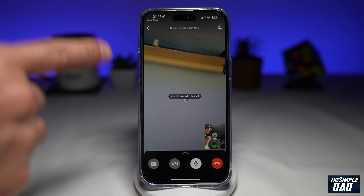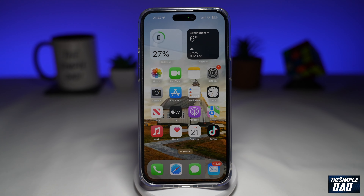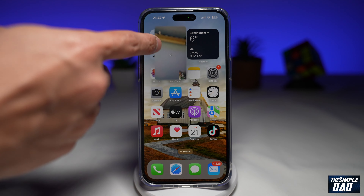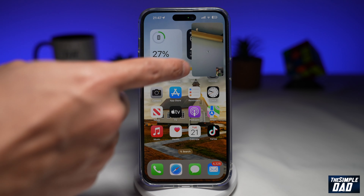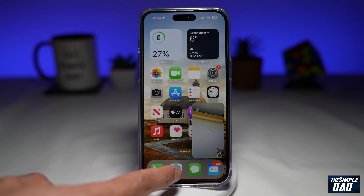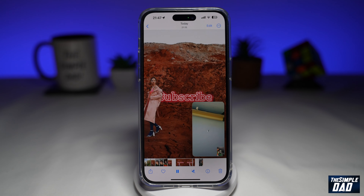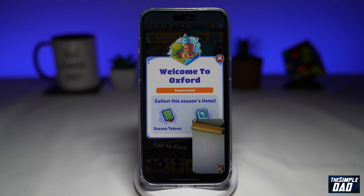Once a video call is started, you can go ahead and swipe up from the bottom. As you can see, you can now multitask and move this WhatsApp window anywhere you like. While you're having a video call, you can open up Safari, you can open up photos, you can even play a game.